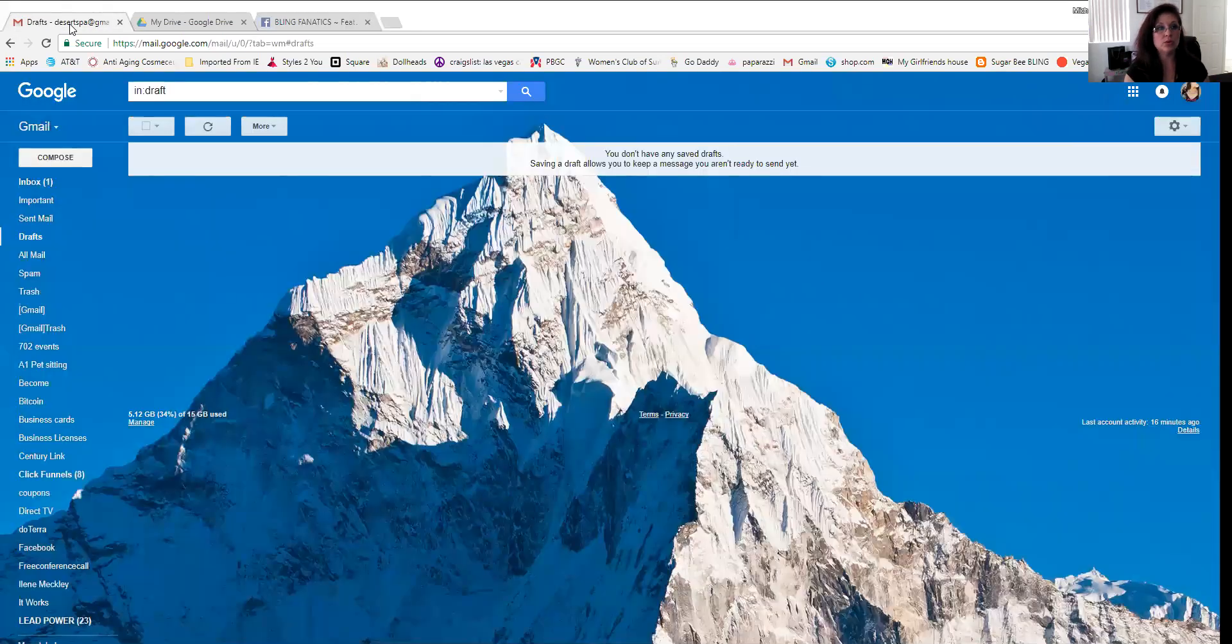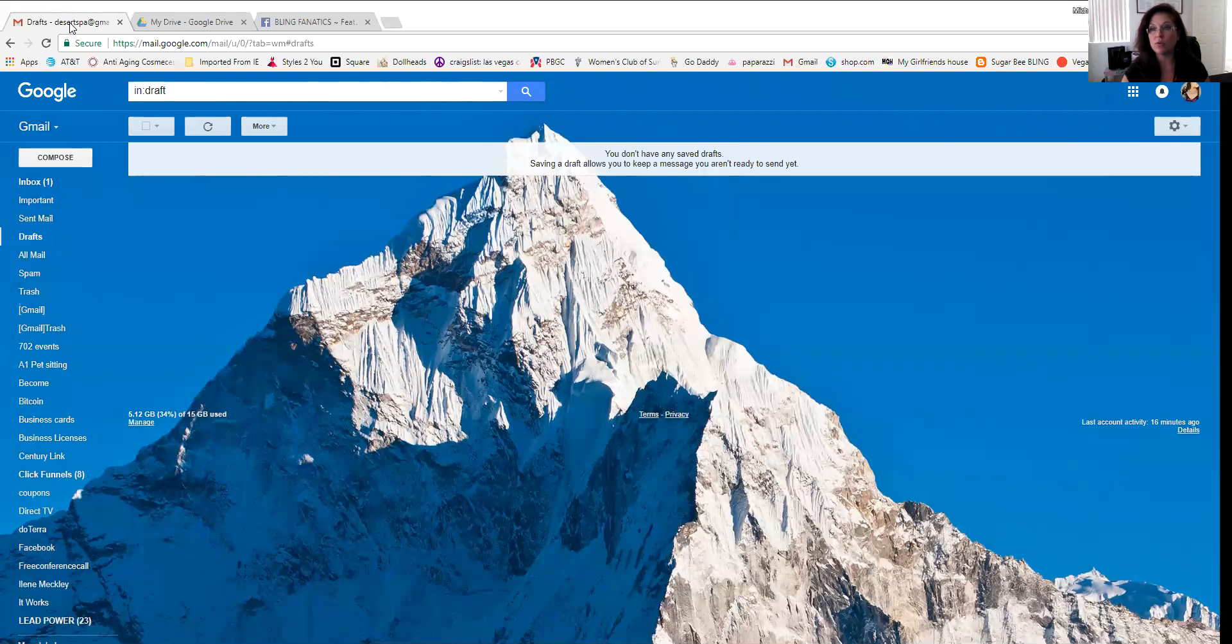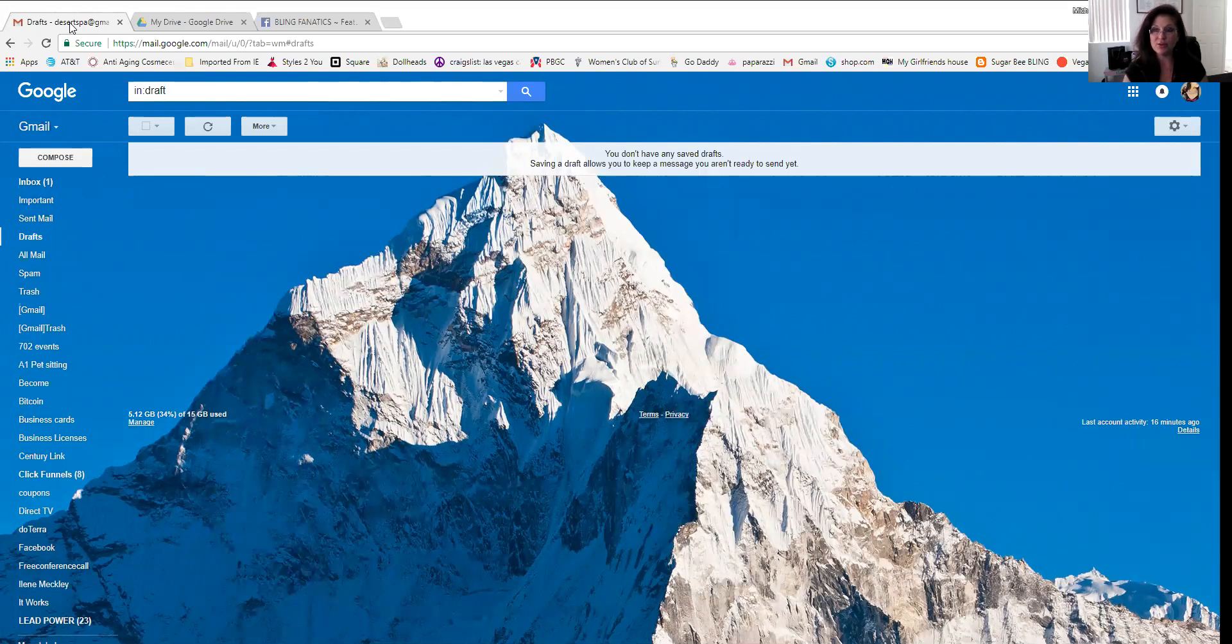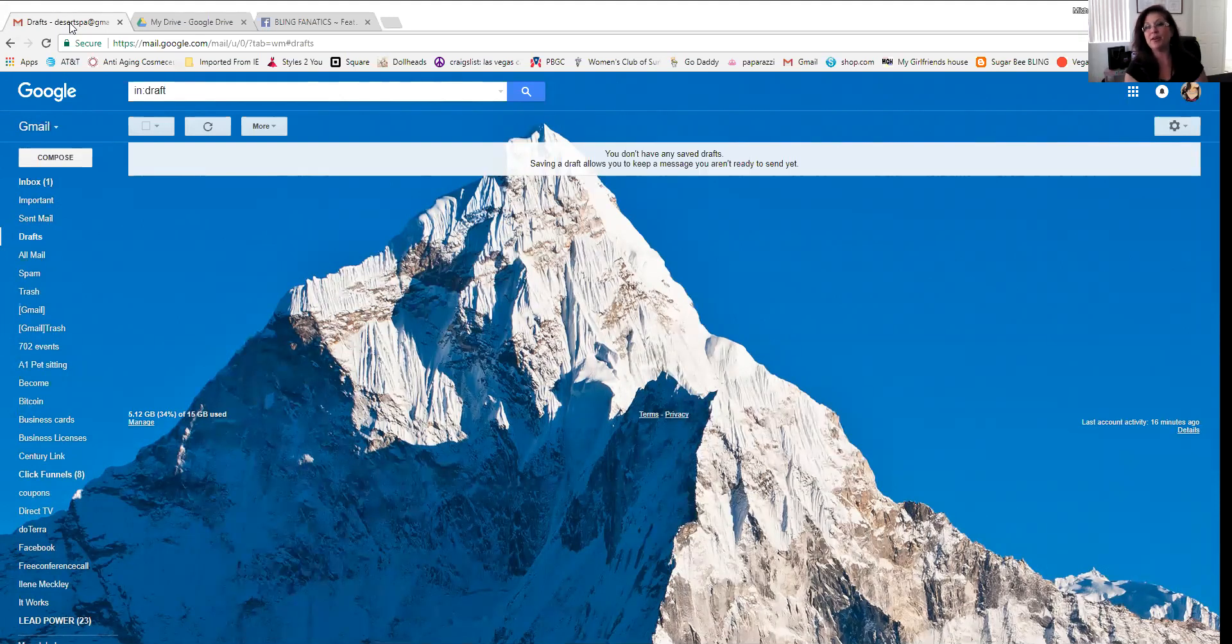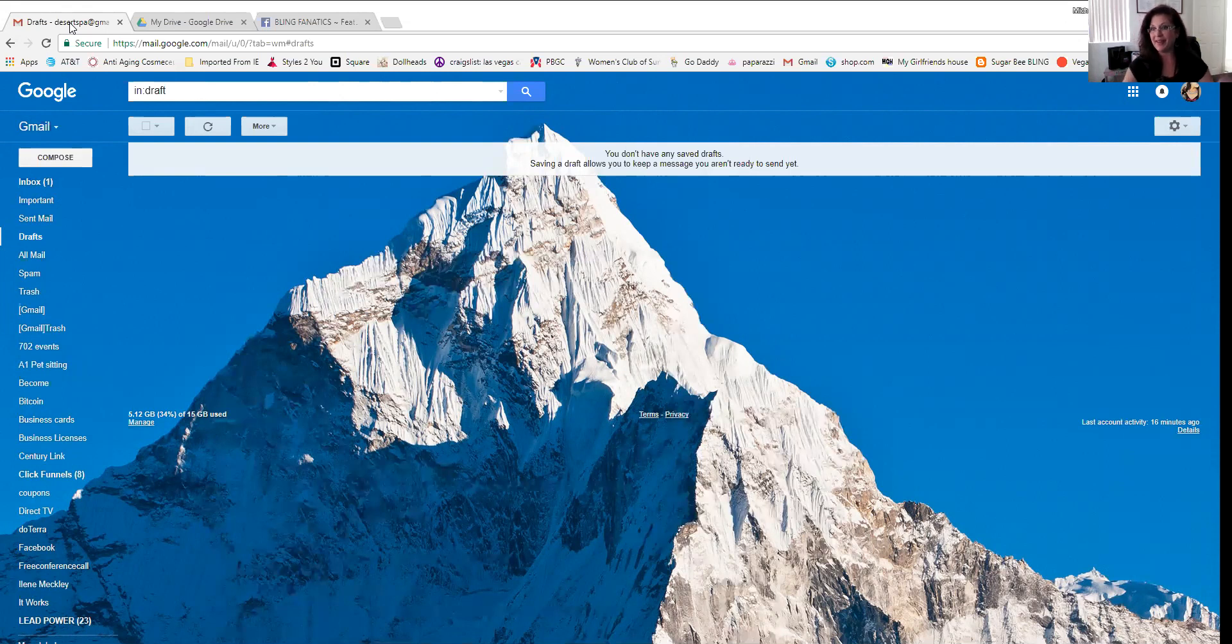So if you want to create a Google form, I'm going to show you right now, but what you need to do is get a Gmail account first. So if you do not have a Gmail account, I want you to stop what you're doing and go get one and come back and pick it up right here. So now that you have it, here we go. I'm going to show you how to make one.